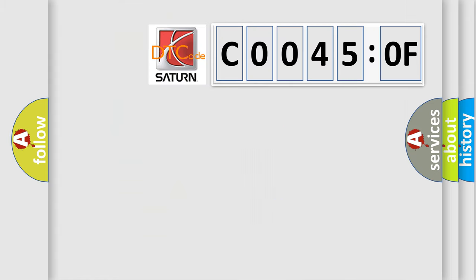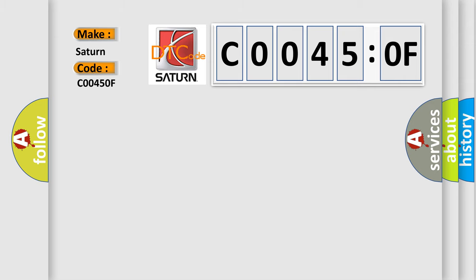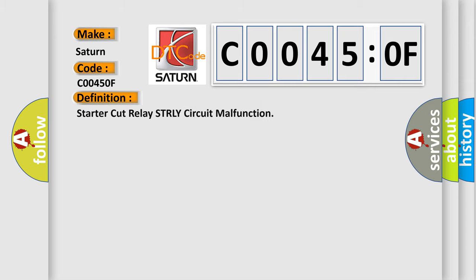The number itself does not make sense to us if we cannot assign information about what it actually expresses. So, what does the diagnostic trouble code C00450F interpret specifically? Saturn car manufacturer. The basic definition is: Starter cut relay circuit malfunction.